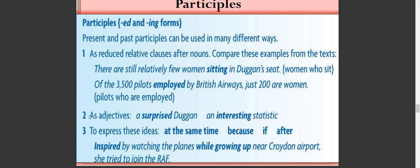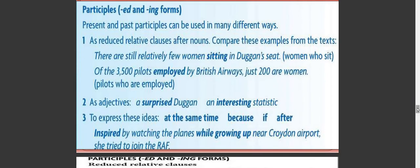Number two: participles as adjectives. Present participles describe actions still happening — for example 'an interesting statistic.' They can express ideas at the same time, because of, or after — as in 'inspired by watching the planet' or 'inspired by doing airports, she tried to join the route.'